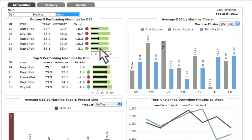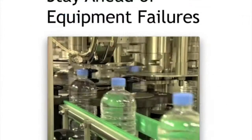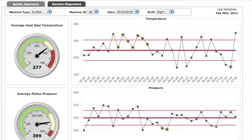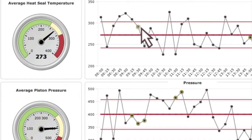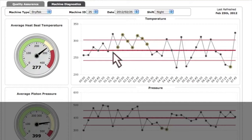Monitor your facilities in aggregate or interact with facility-specific dashboards. Statistical process control charts and parameterized run rules provide an early warning system for potential machine breakdowns or process failures. When run rules are triggered, Diver sends your maintenance team real-time alerts.